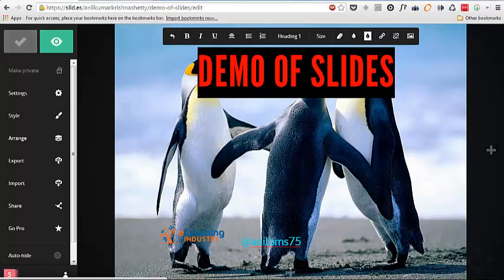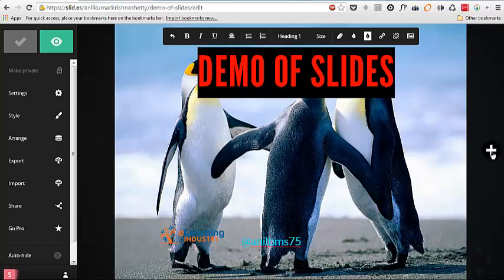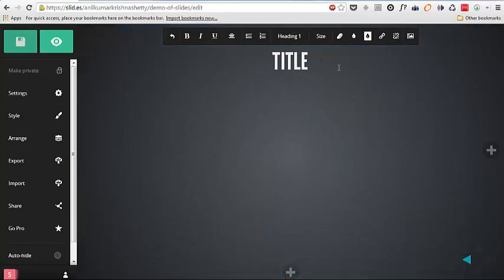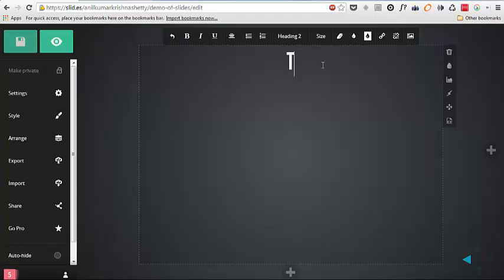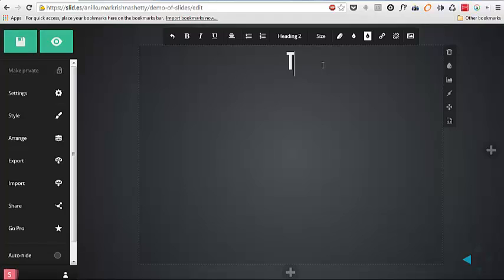So this is my first page. So let's create this is a plus icon which indicates we can add a new slide. So if I add it opens into a new slide with a title, a default title. Let's put a topic, topic one.